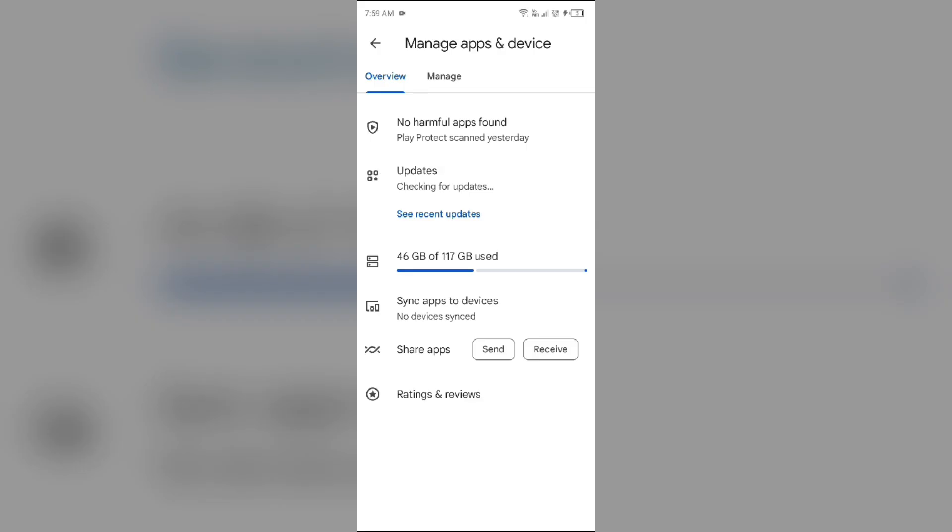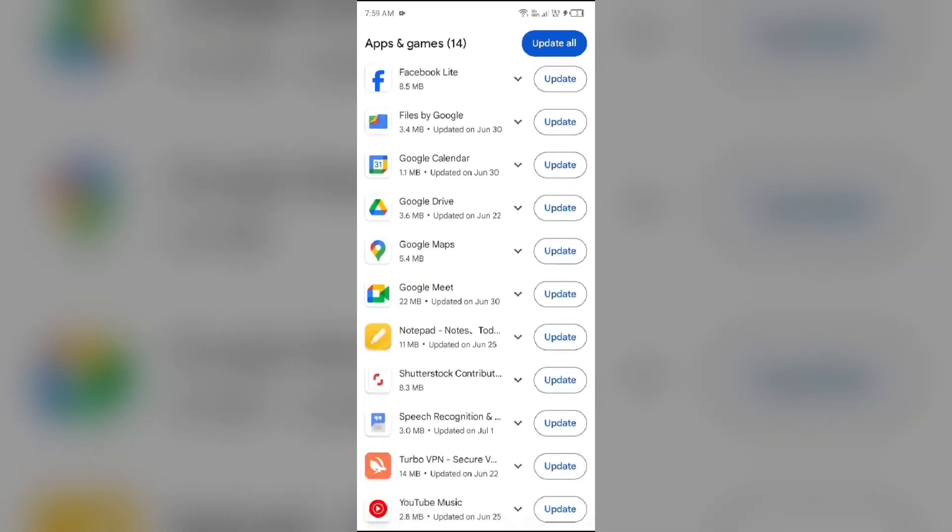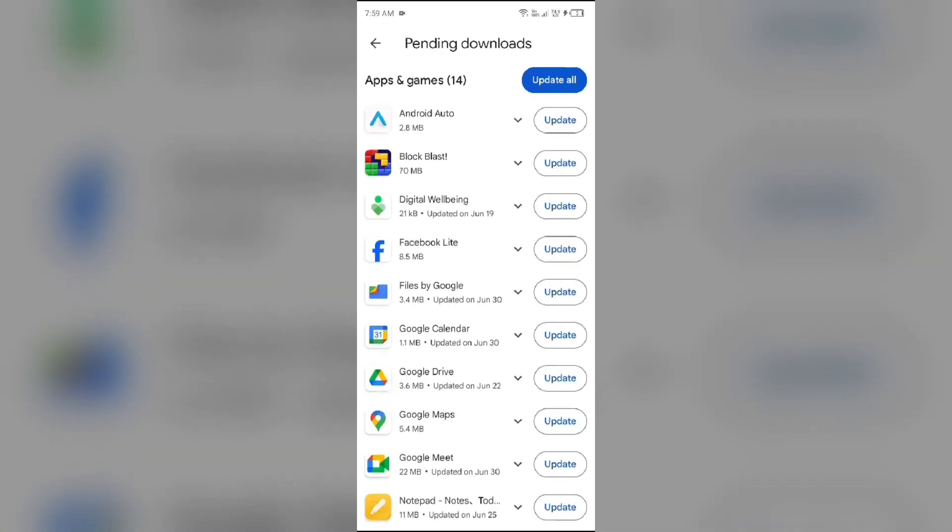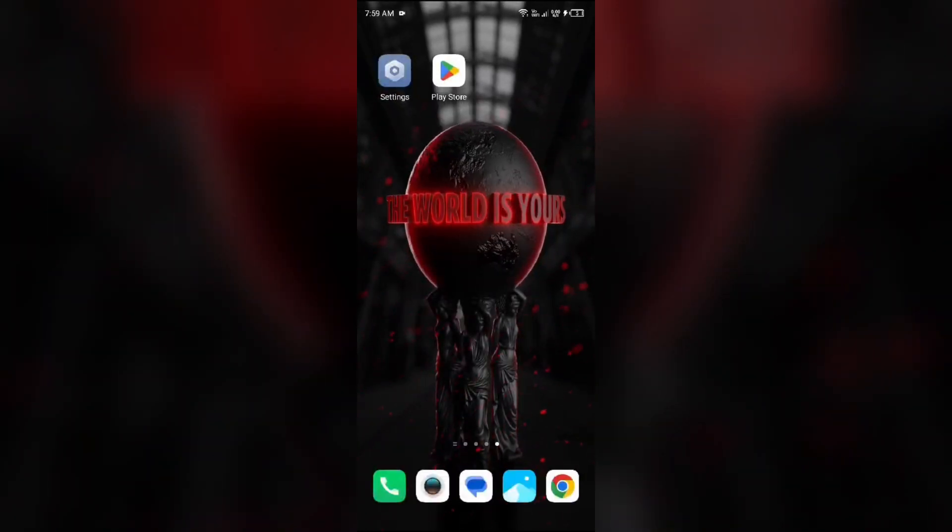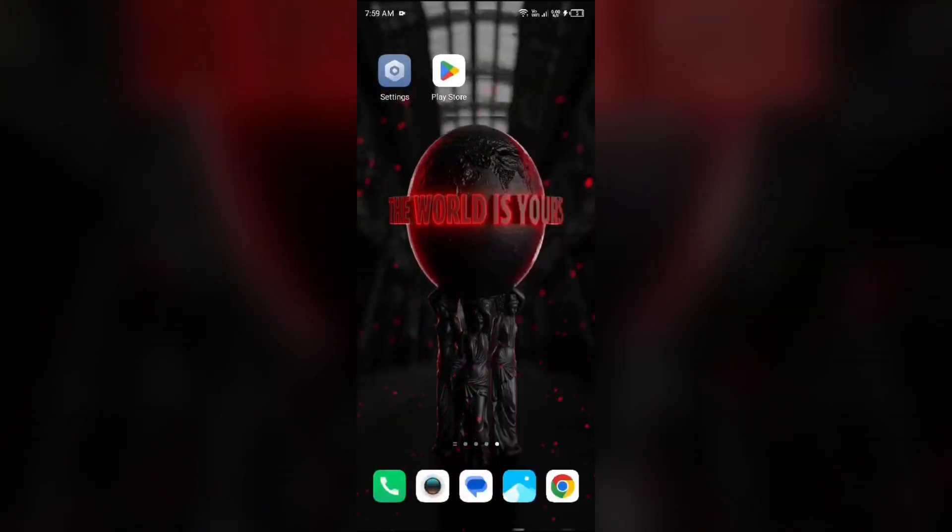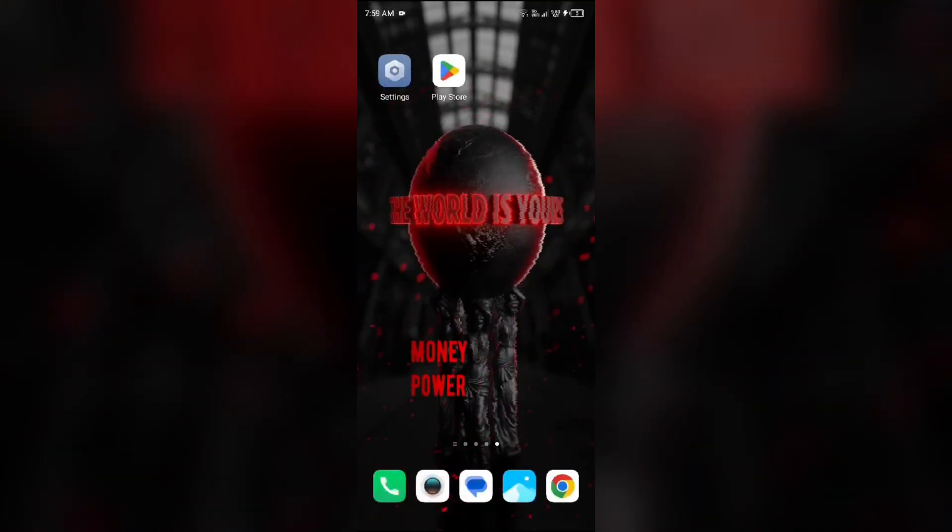After clicking on it, just simply click on update available. After that, you will be able to see all the updates. You just simply have to click on update all. After that, your apps and Google Play Services are updated.